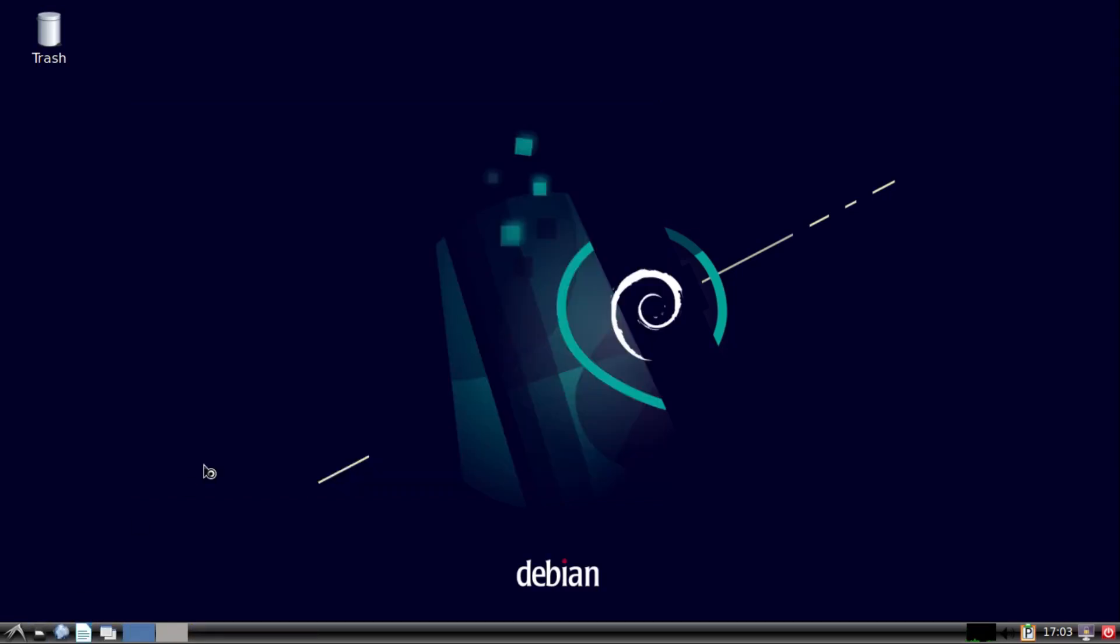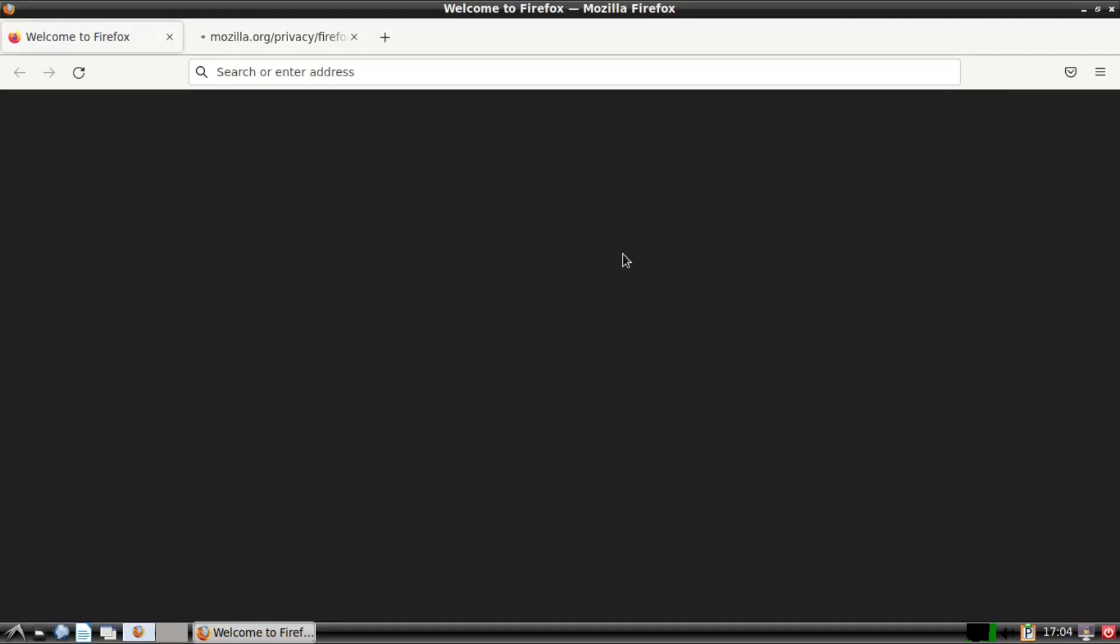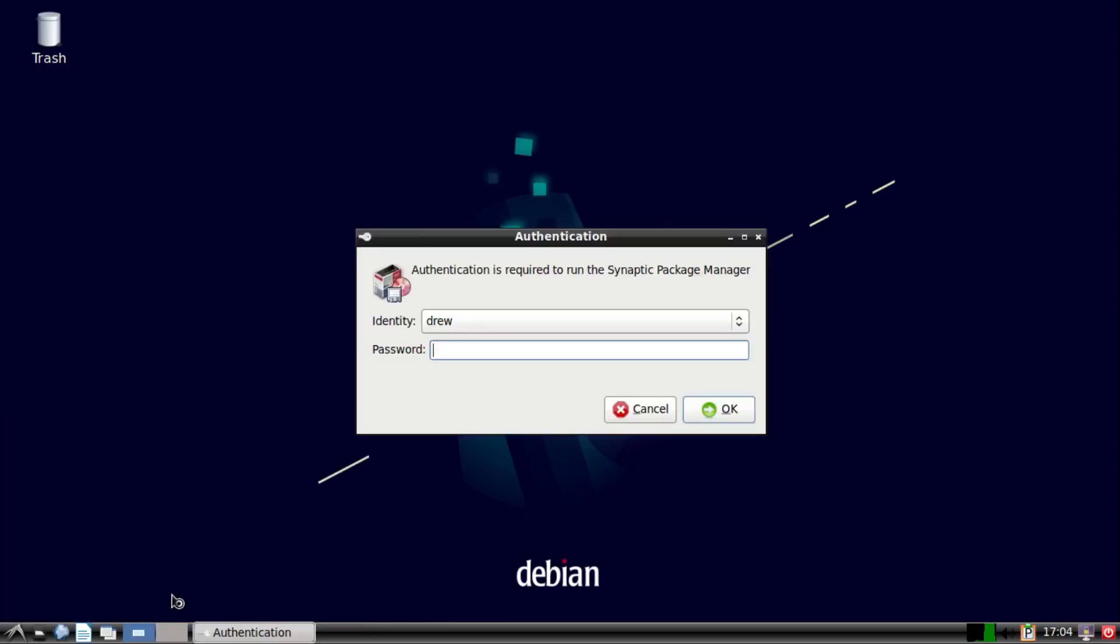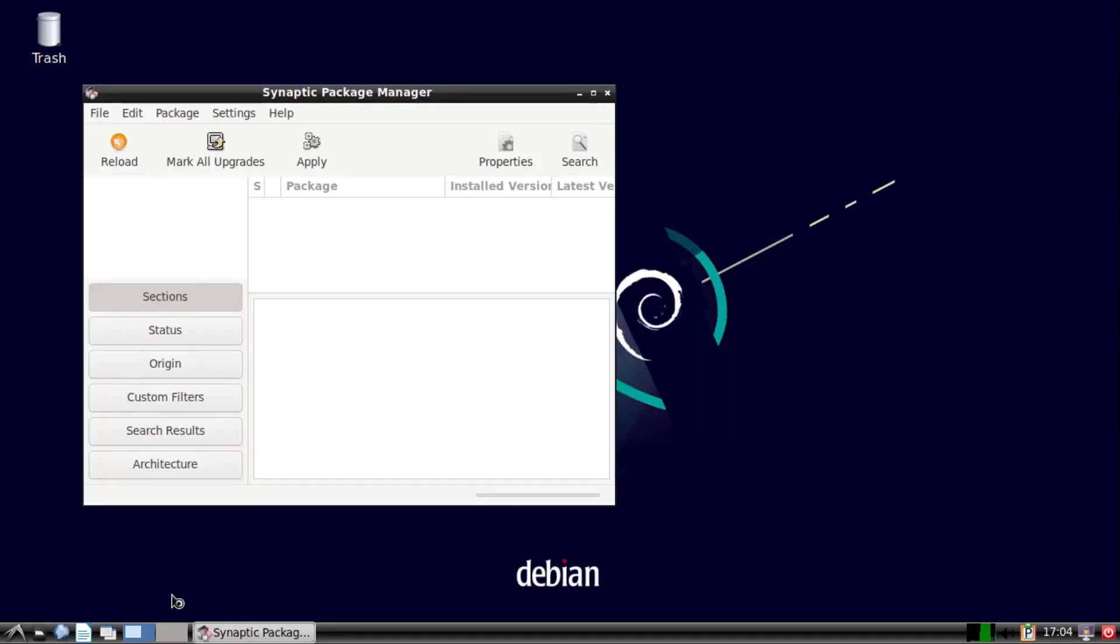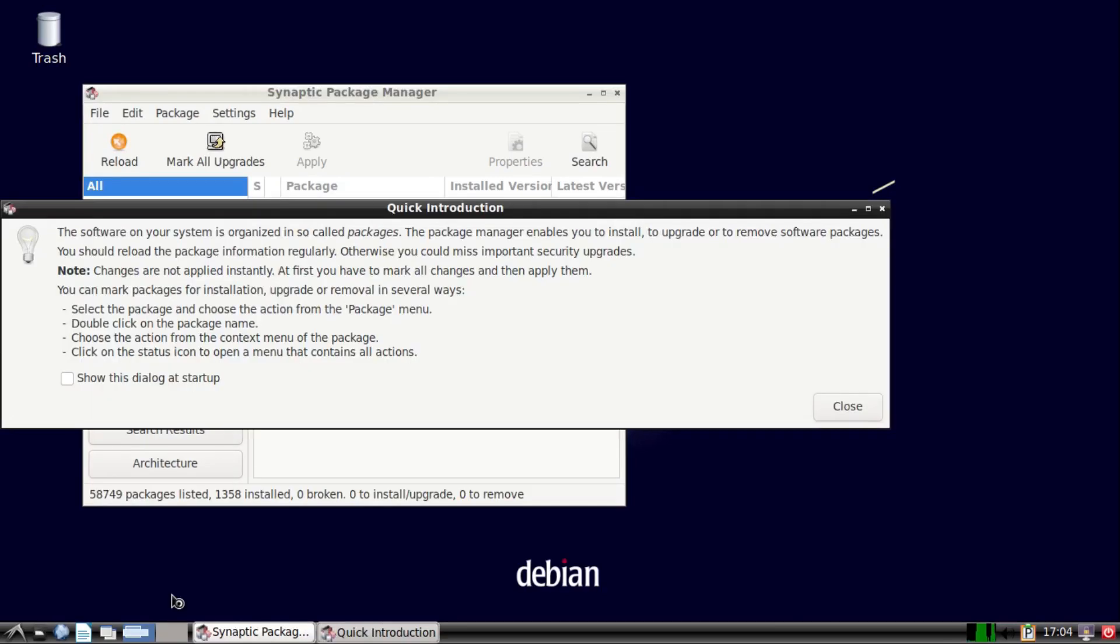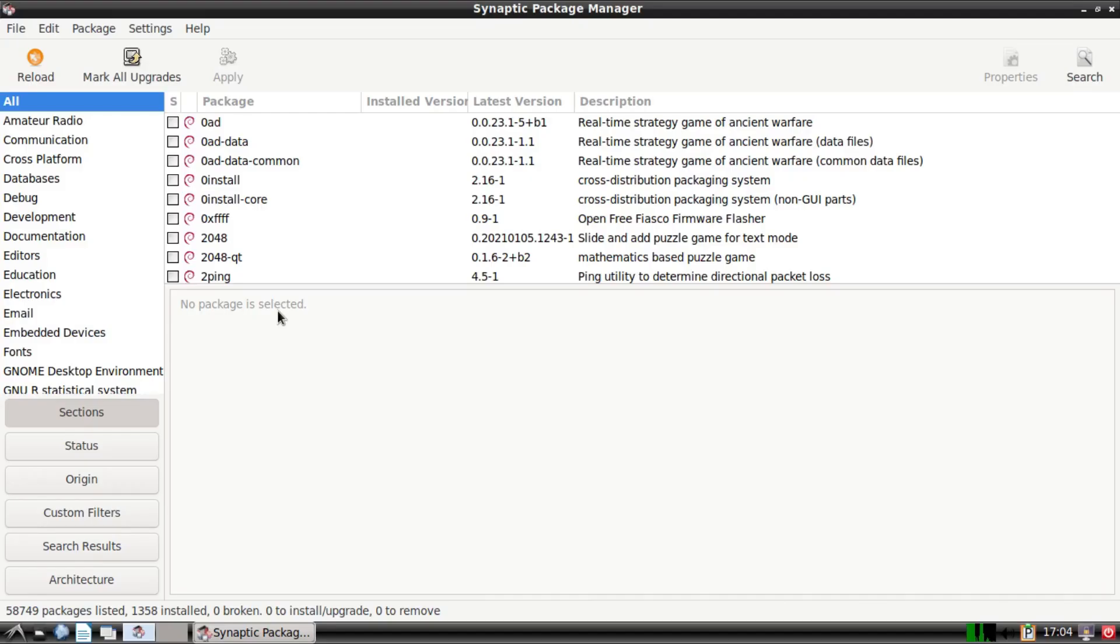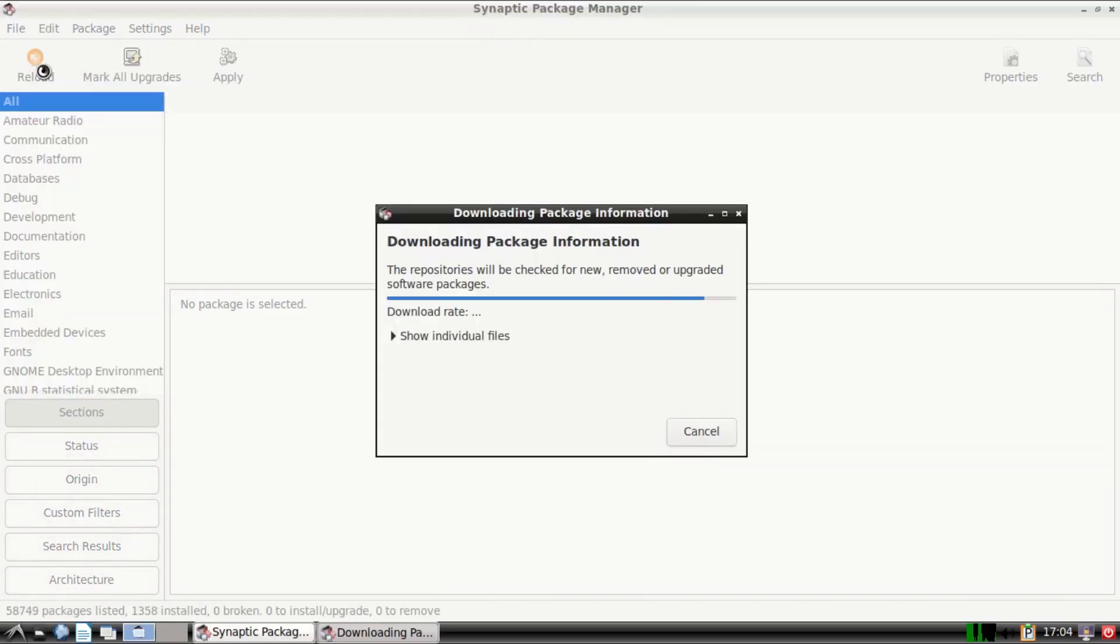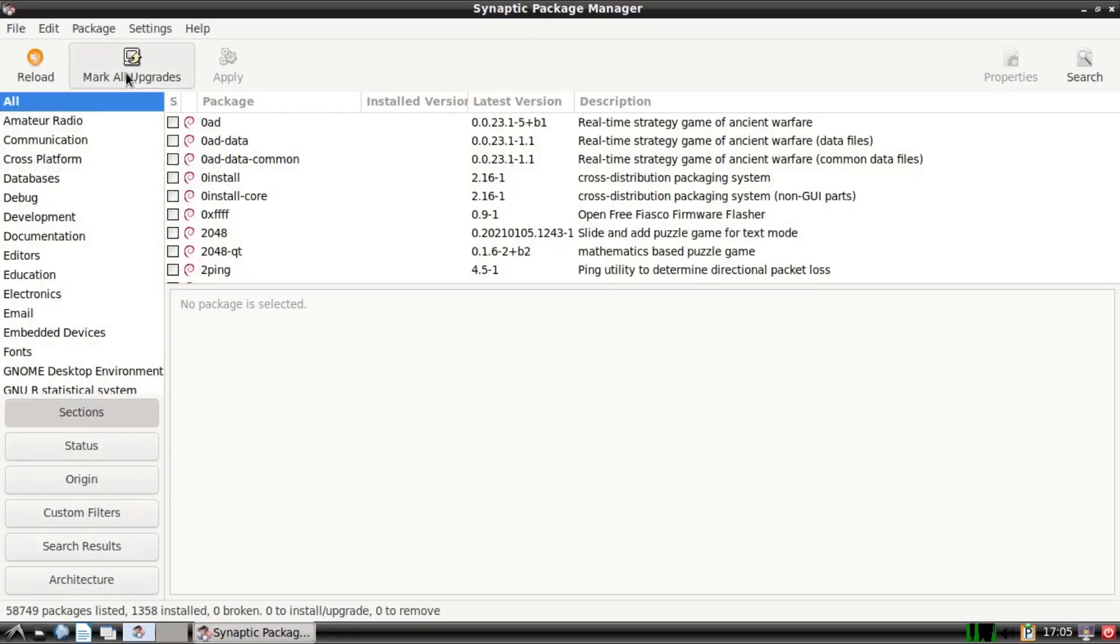And now for our web browser, we've got Firefox right here. Now for a package manager, LXDE comes with Synaptic Package Manager. It's not like Gnome, which comes with an elegant, user-friendly app store of sorts where you can find and install apps. What you have to do to install updates is you click reload to check for updates, and then you'd mark all upgrades to mark the upgrades for installation, and then click apply.